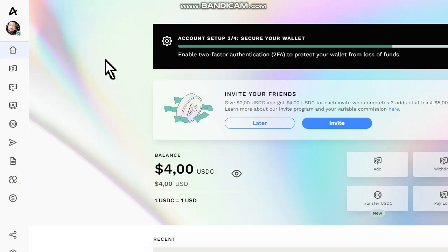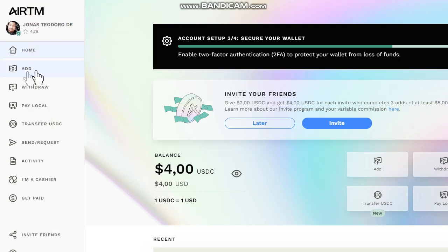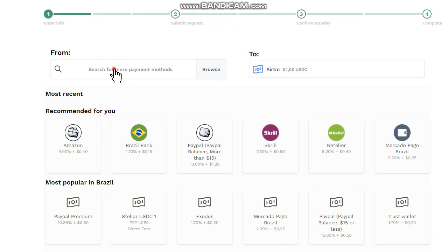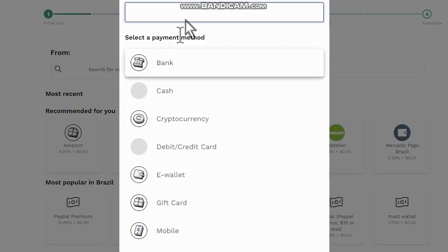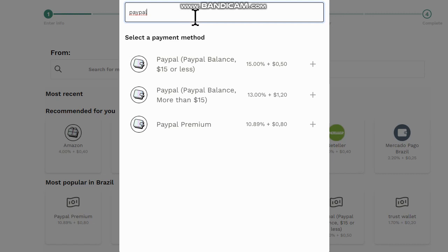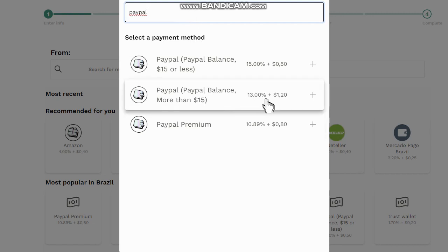First thing you have to do is put money on the platform using your PayPal account. Let's do it. Click on add now, search for PayPal. As you can see here, we have 13% plus $1.20 in this process - it's extremely high.